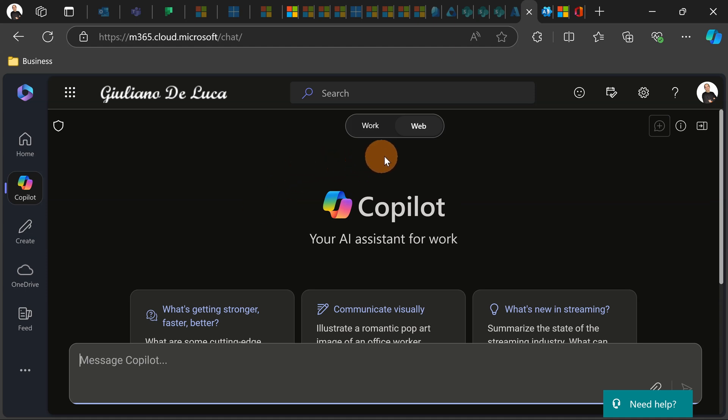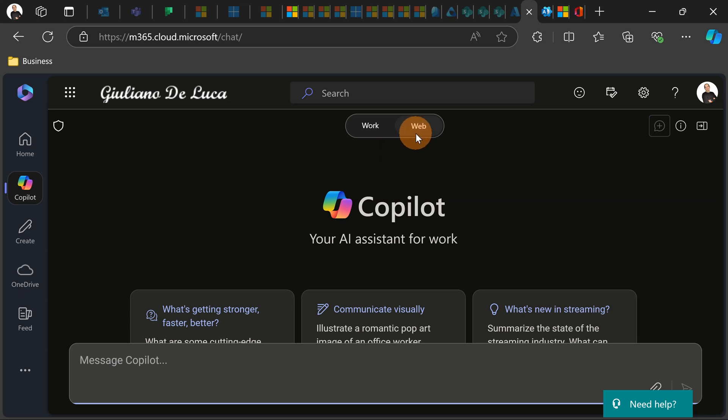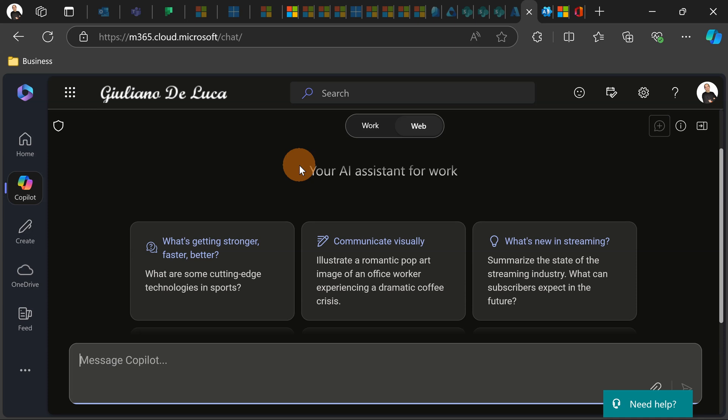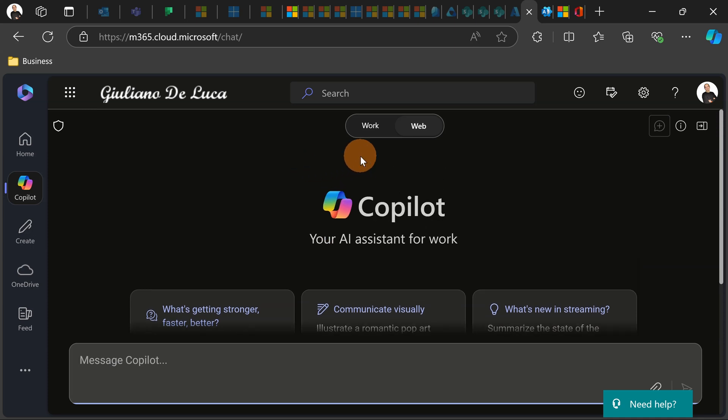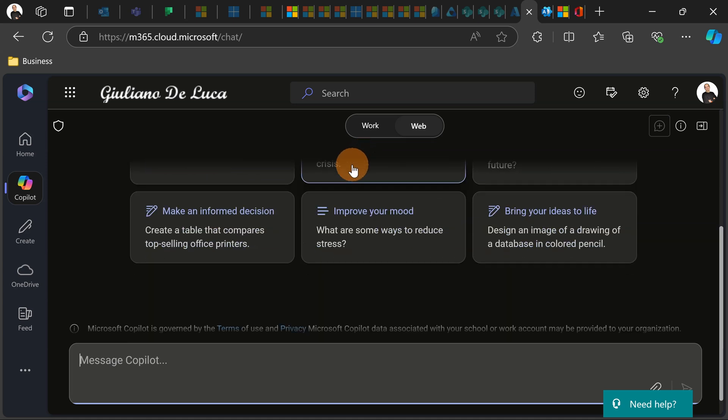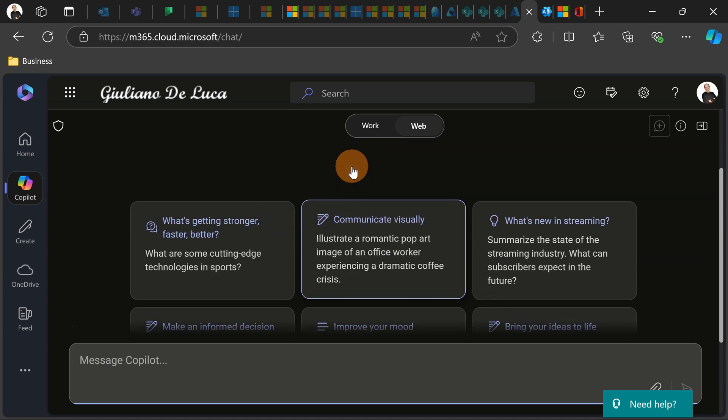You have two options here available. This also depends from the configuration that you set up on your tenant. In my case, I allowed the use of the web tab in the Copilot Chat. So now I can start to work and ask something to Copilot.